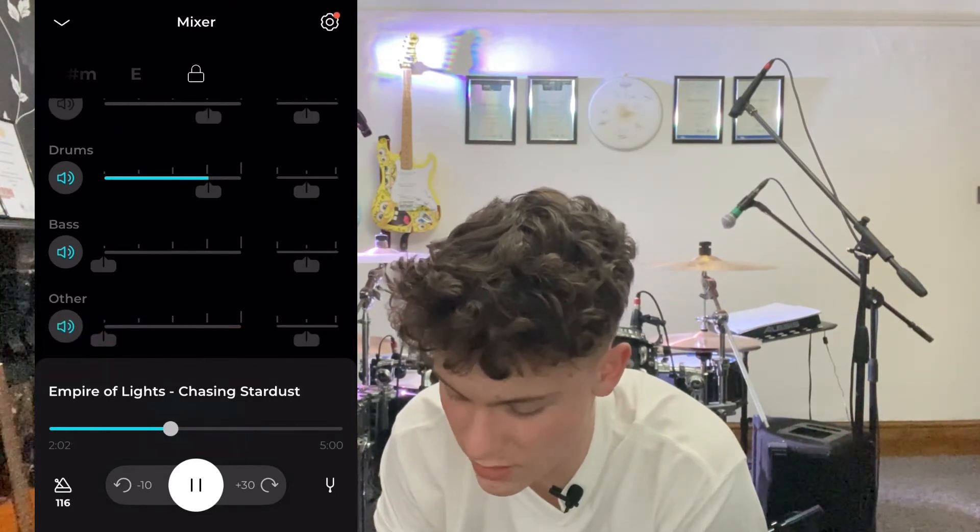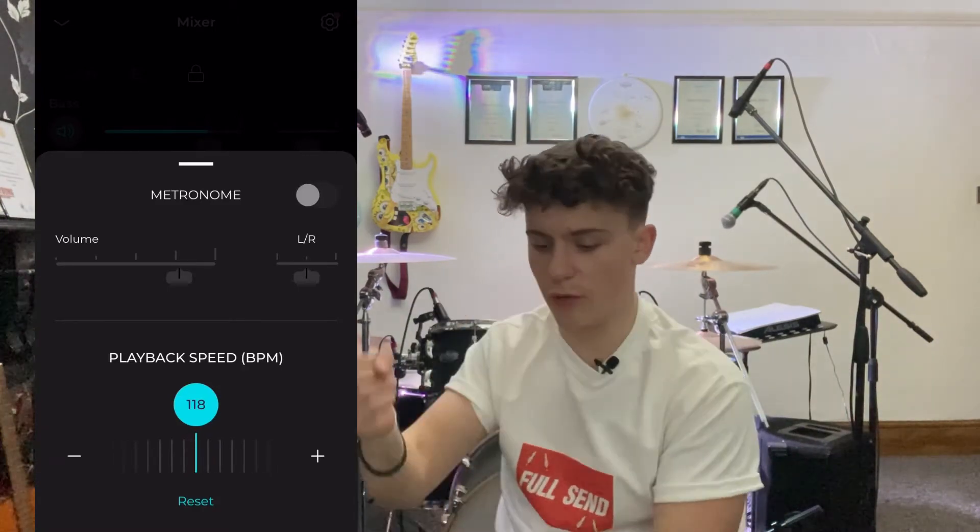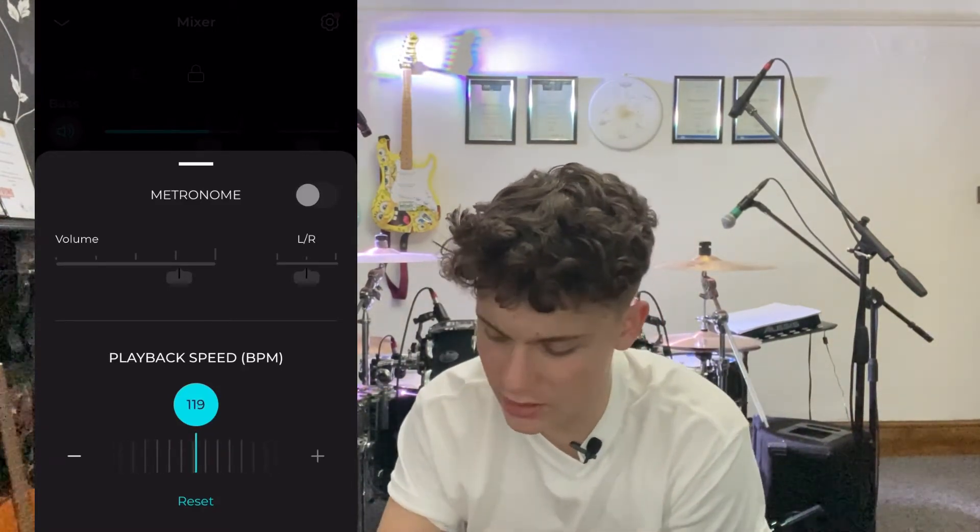I recorded the drums myself so I don't need to listen to them — let's get the vocals, bass, and everything else back in. You can see how brilliant this is. On the left and right you've got the audio panning controls. Now let's add a metronome into the background. I can speed it up — let's take it up to 126 BPM. You can adjust the pitch in semitones, though some features may require premium.